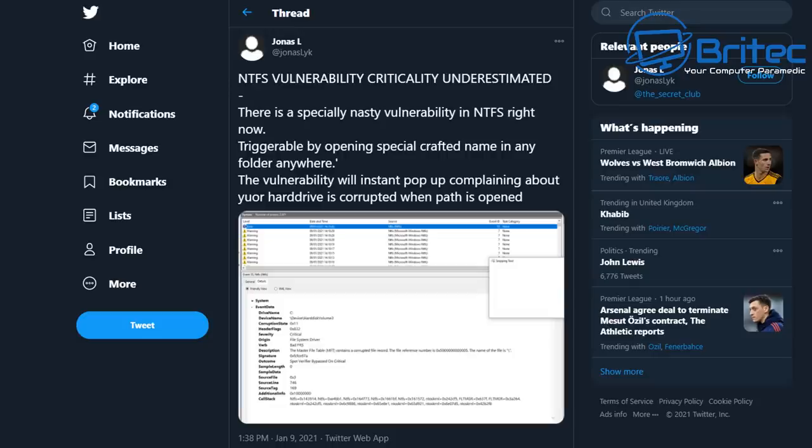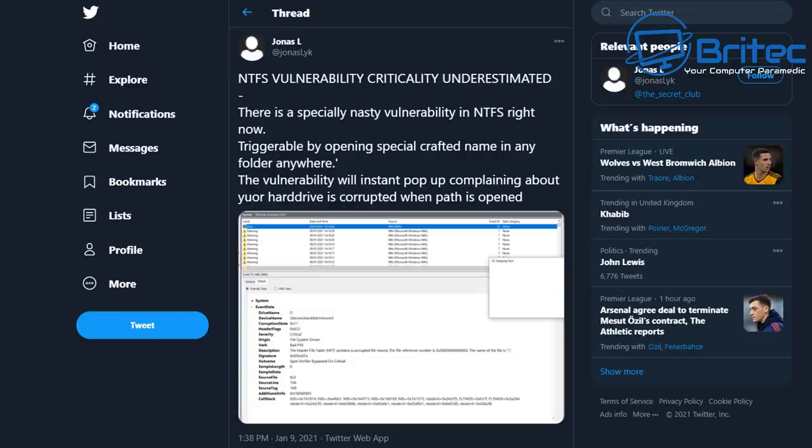It's triggered by opening a specially crafted name in any folder anywhere on Windows 10. The vulnerability will instantly pop up complaining about your hard drive is corrupt when the path is opened.